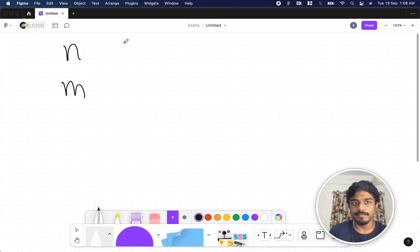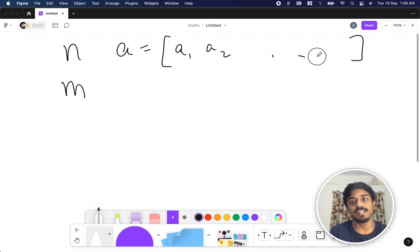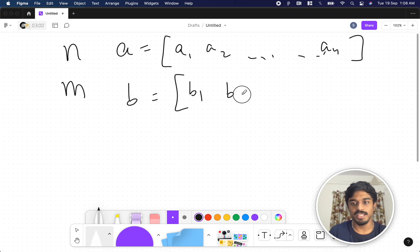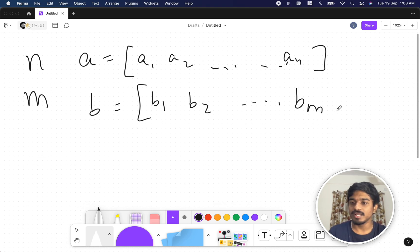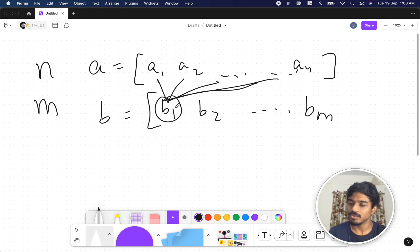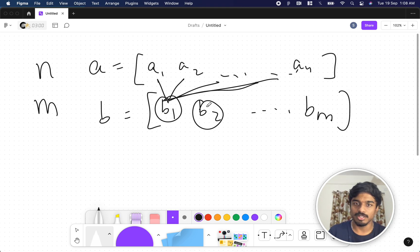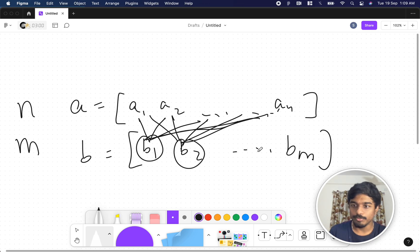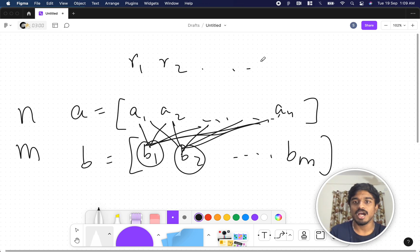You will be given two numbers n and m. n represents the number of elements in array a: a1, a2 up to an, all integers. m represents the number of elements in array b: b1, b2 up to bm. You can take any one or more elements from b, take the bitwise OR of all those numbers, and apply it to get results r1, r2 up to rn.